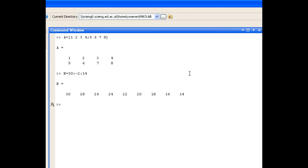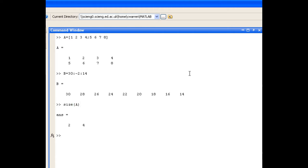Now if we want to find out something about the size of matrix A or vector B, we could use the WHOSE command like we've done previously to list all the variables in our current workspace. But if I just want to look at A I can use the size command on the matrix A and it returns a variable containing the numbers 2 and 4, 2 corresponding to the number of rows and 4 corresponding to the number of columns.